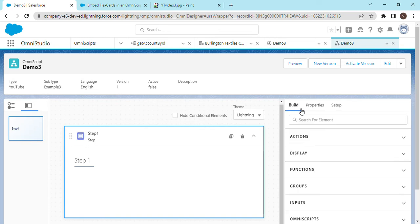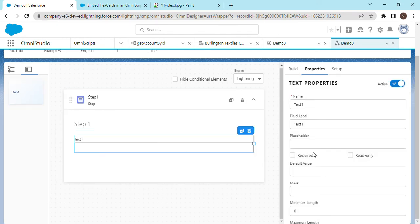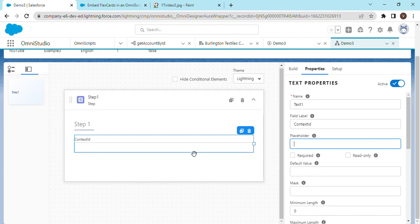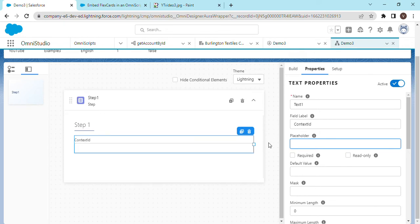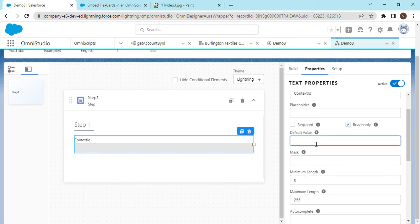On the first step, we are going to add one input field and make it read-only. In this particular field, we are going to capture the context ID. If you are not familiar with context ID, it is basically the ID we are fetching from the current record. We are going to host this OmniScript on a record page of Accounts so that it can automatically map the record ID to the context ID. We will make it read-only and in the default value — you should be familiar with this merge field syntax of OmniScript — the value of context field we are going to get from the record page.